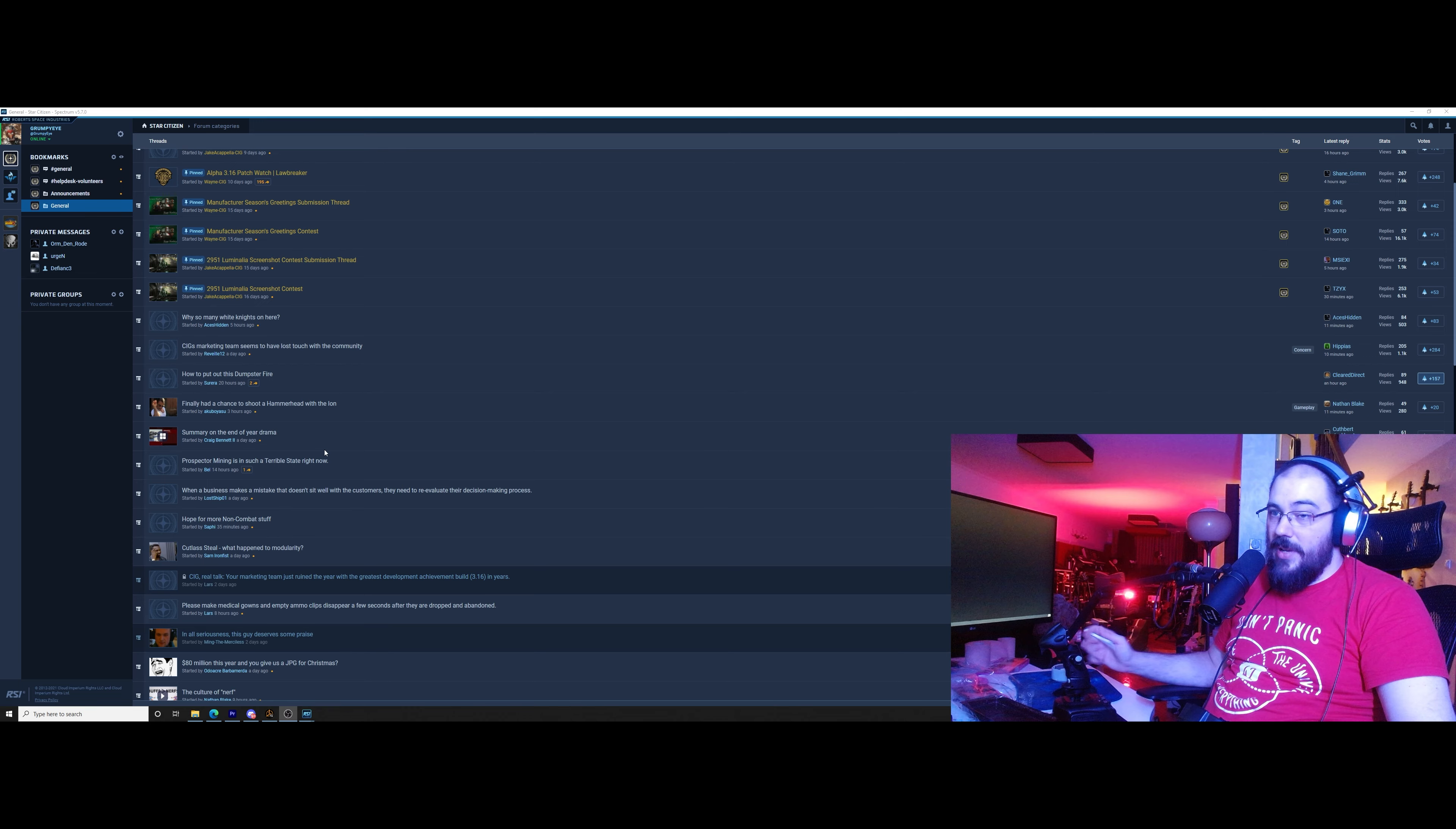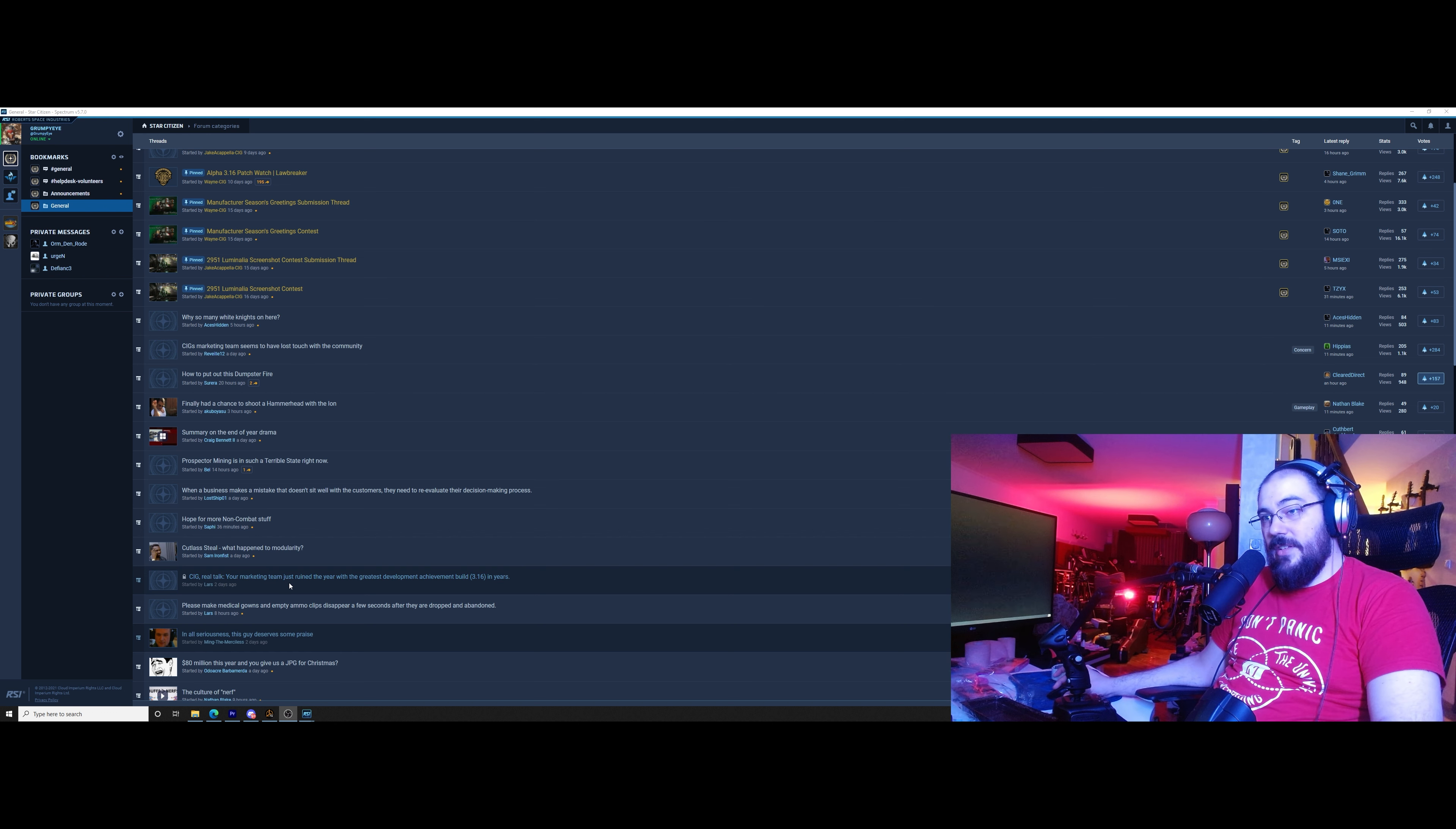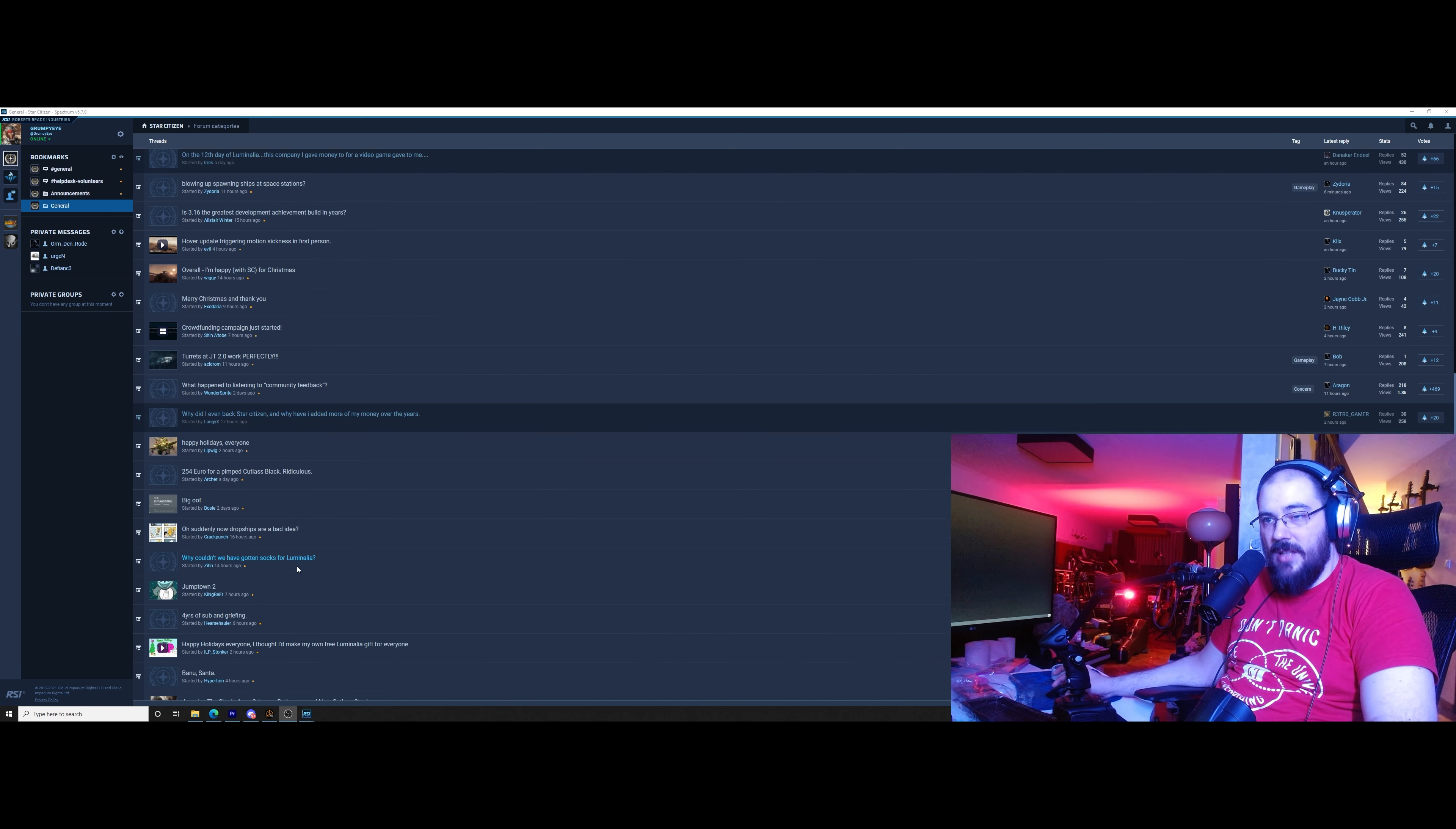Topics are being either deleted or locked, closed by moderators over and over again. And all of those topics are about how bad this year was, about how greedy the Cutlass Steel thing is, or clubby seal that I like to call it, because it's like clubbing seals whenever you attack a Cutlass. It's that easy. How to put out this dumpster fire, CAG real talk, closed. The marketing team just ruined the year with the greatest development achievement built. This got closed because of the comments. There is so much. What happened to listening to community feedback? Nothing, dude. They never listened, so they're not even gonna listen now. Why would they?